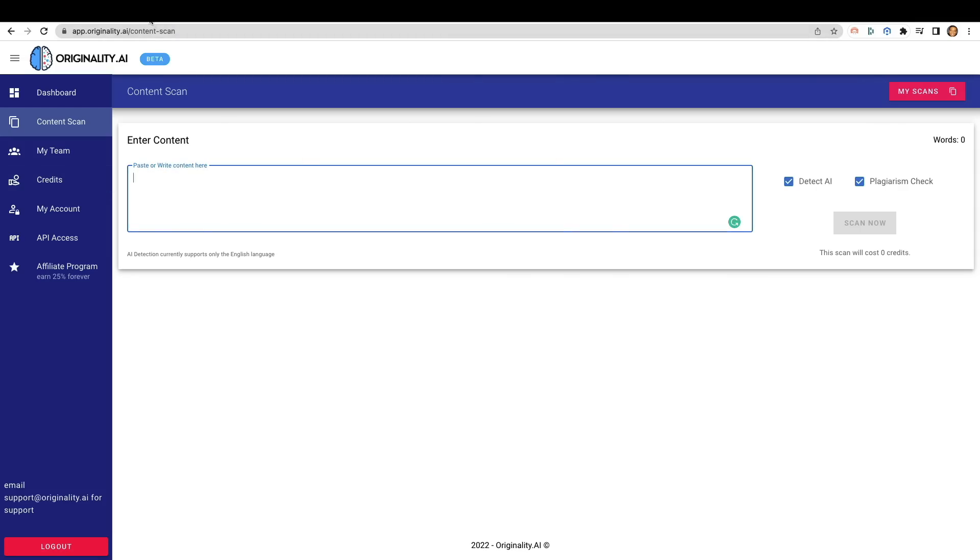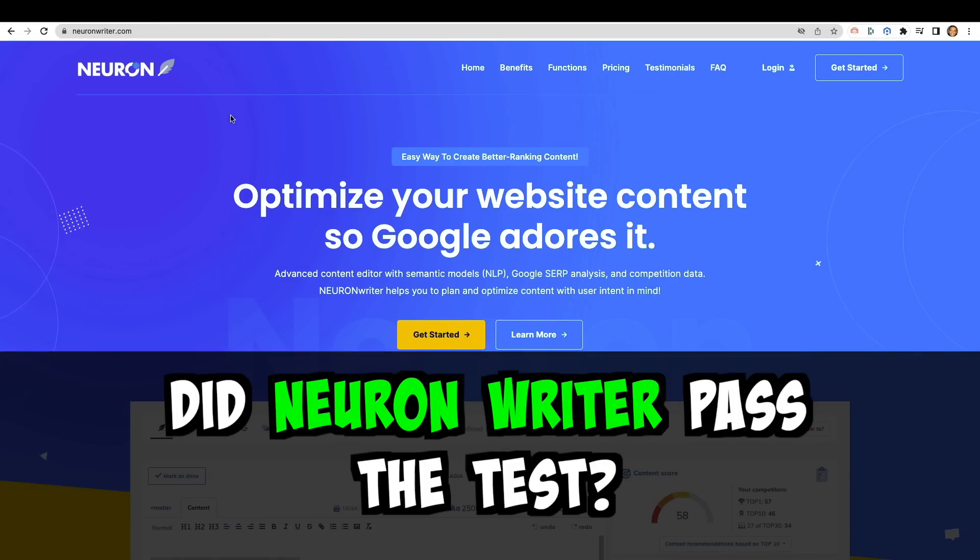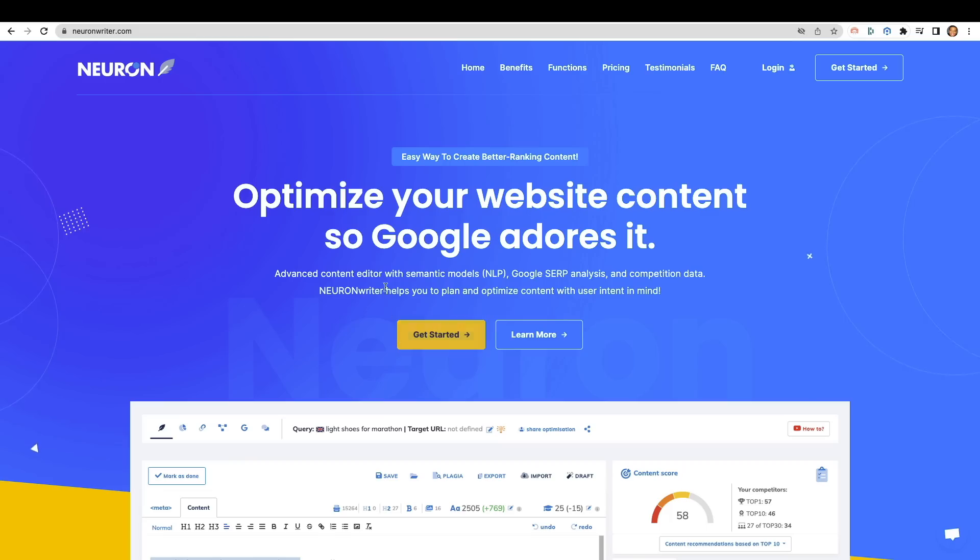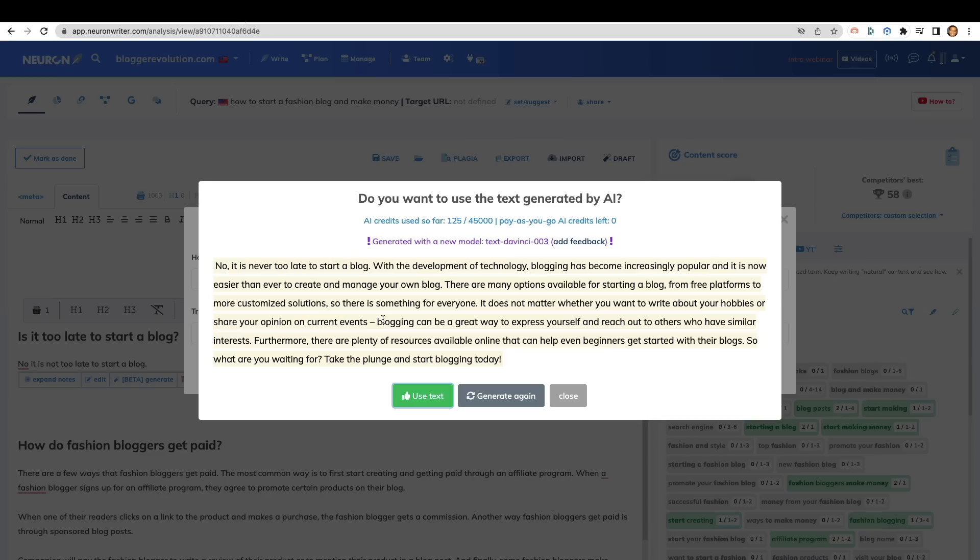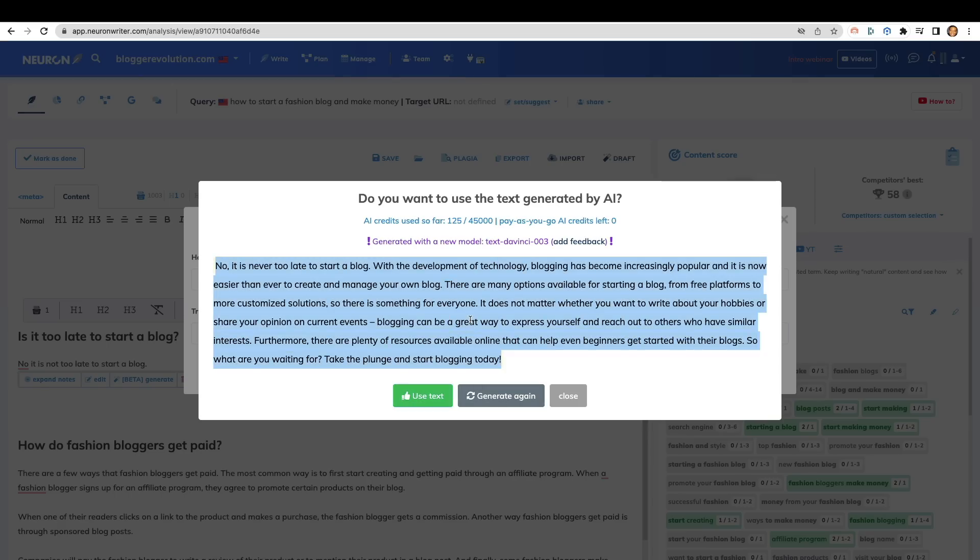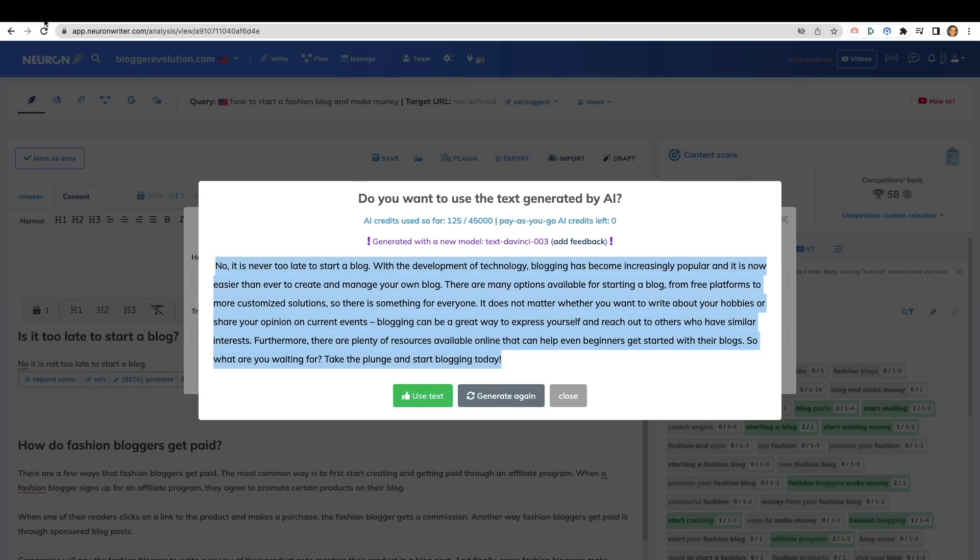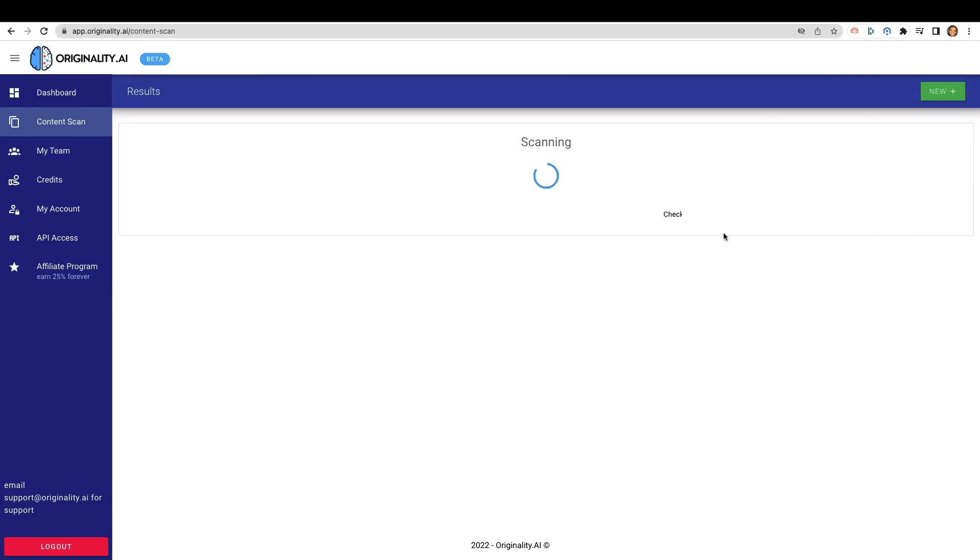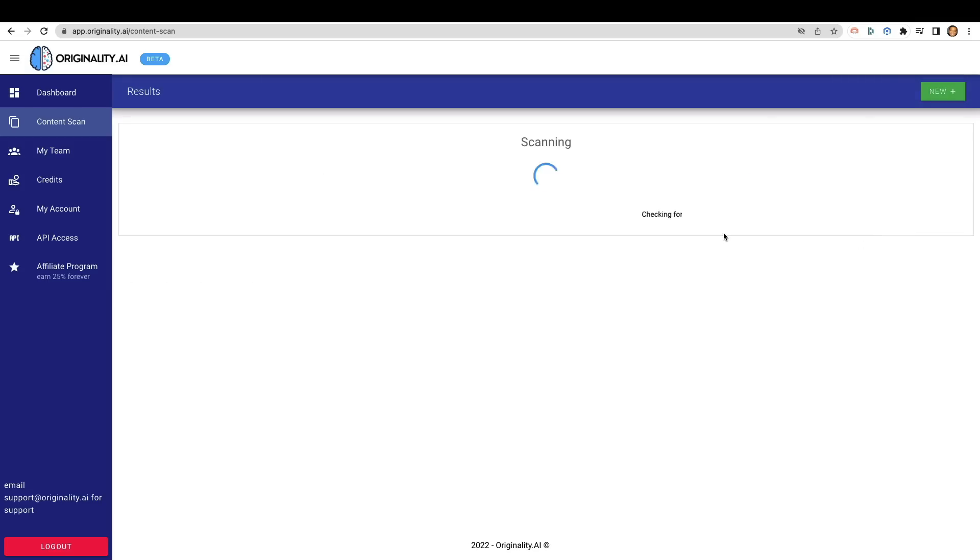So first of all, let's start off with NeuronWriter. So NeuronWriter is one of my favorite tools that I've been using for quite a while now in terms of optimizing my content using NLP or natural language processing. But it also has an AI component built in as well that you can use to help you write content. So I went ahead and took the liberty of just going in and creating some content right here. We're going to copy this content and then we're going to jump over to Originality.ai, punch it in. We're going to detect for AI as well as a plagiarism checker. It says this scan will cost you two credits, so only two cents. And let's go ahead and click on scan now.